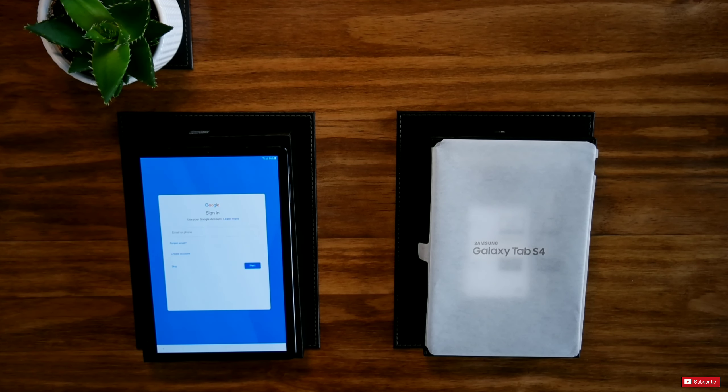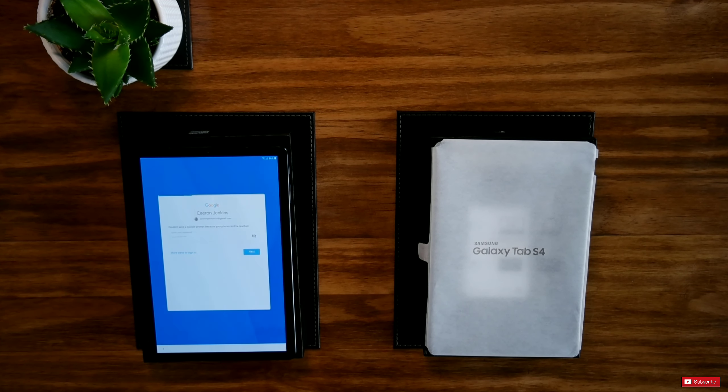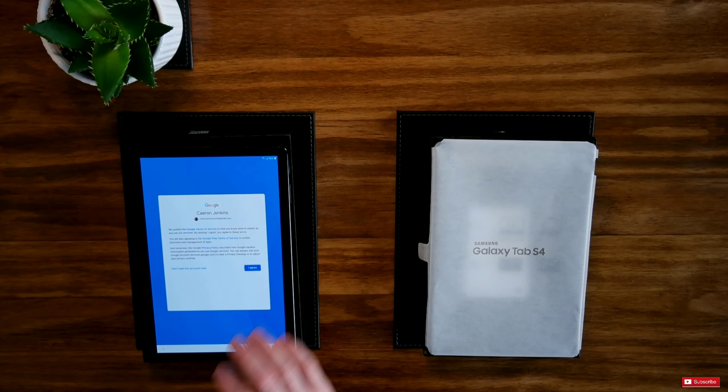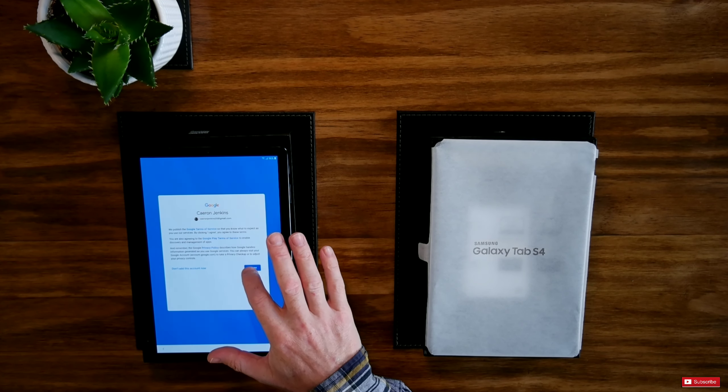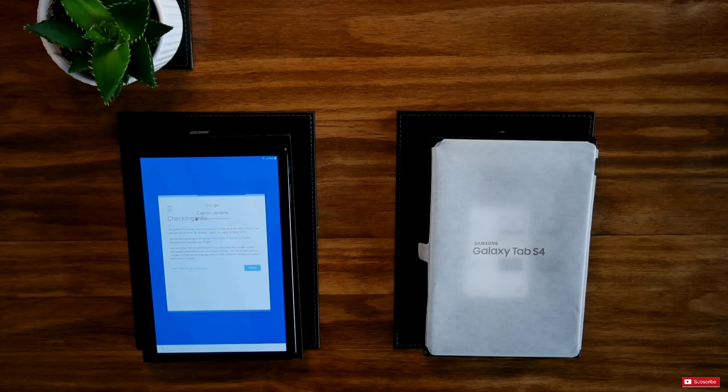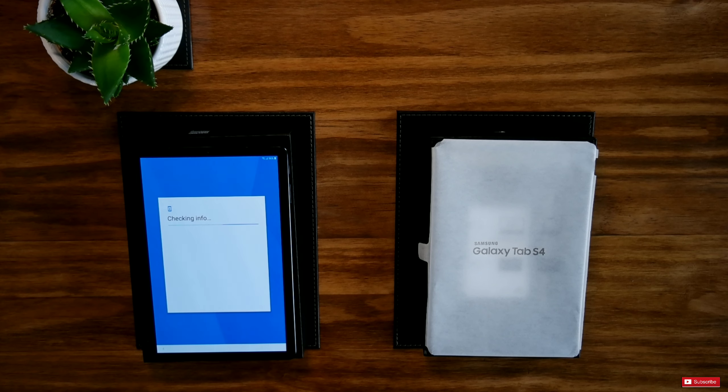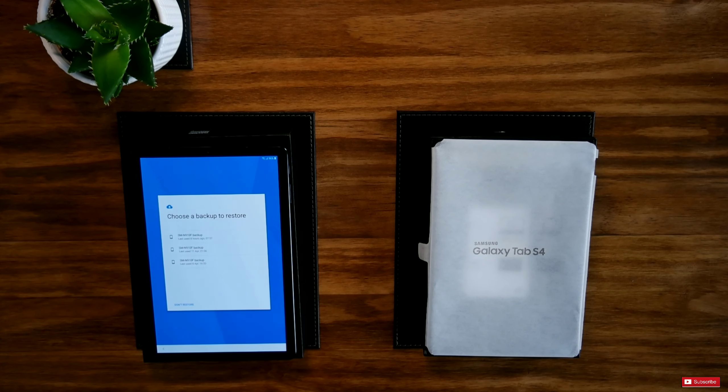Let me just put my email address in. My password now. So hopefully that's the right one. Let's press the next button. Agrees. Checking information. Get account info.